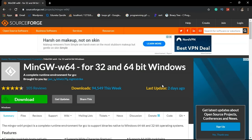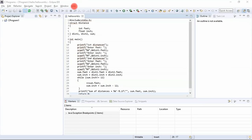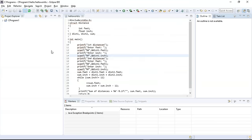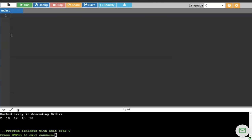Once the Eclipse IDE is installed, start Eclipse and set the C++ and C nature by selecting the icon in the top-right corner of the Eclipse IDE. A pop-up will appear where you select C or C++ perspective and click Open. The easiest way to use C is by choosing an online compiler where you can write programs directly in the text editor.